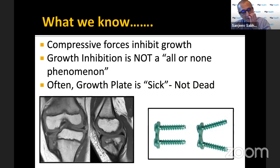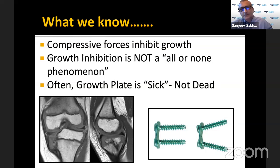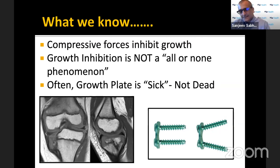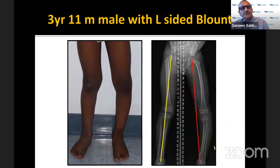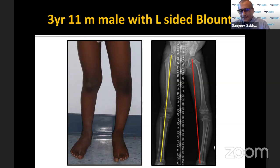What we know about Blount's especially in the early and middle stages is that there are compressive forces across the medial growth plate which cause growth inhibition, but it is not an all-or-none phenomenon. While the growth plate is sick, it's certainly not dead in the earlier phases of Blount's. Here is a child three years 11 months with left-sided genuvarum related to Blount's — uncommon presentation in a non-obese child, but it seems real.